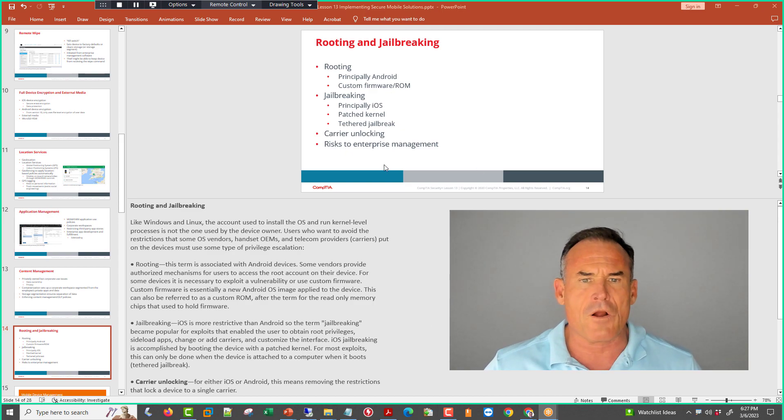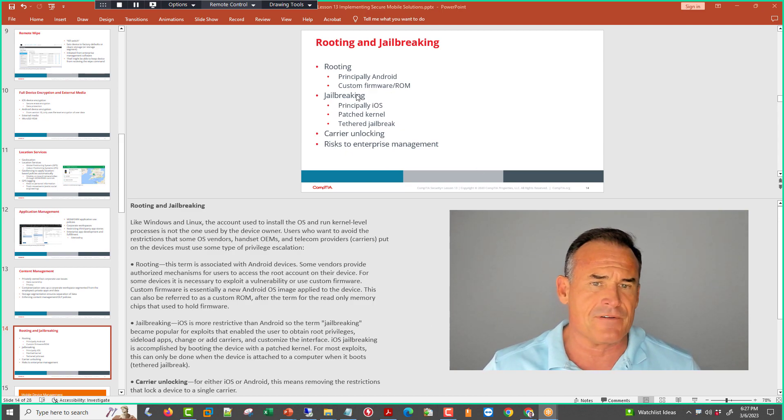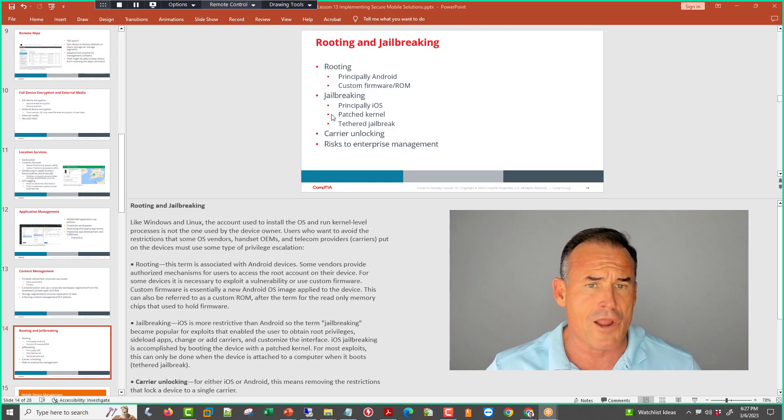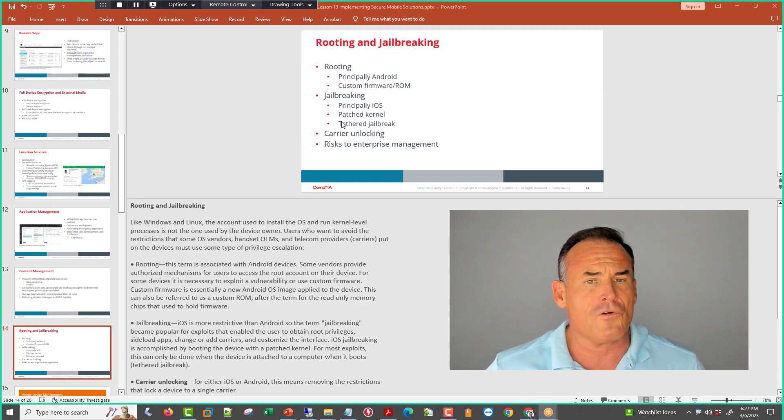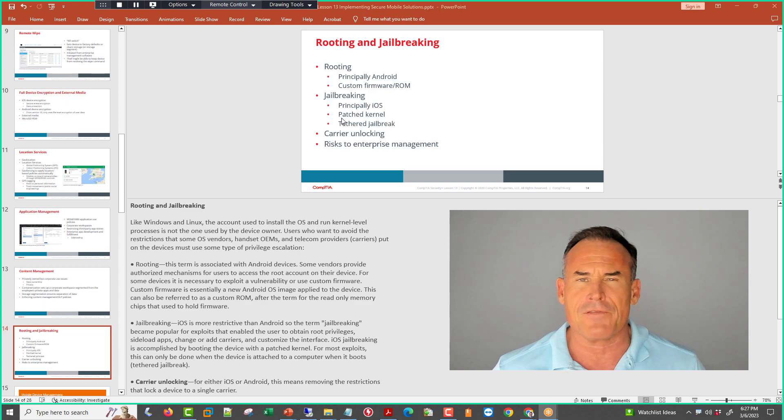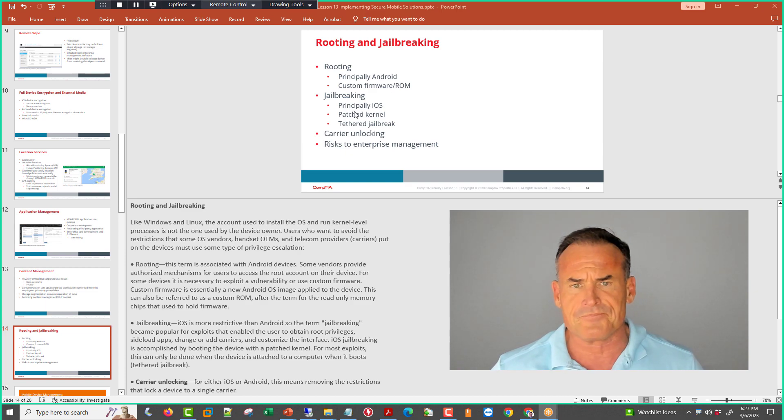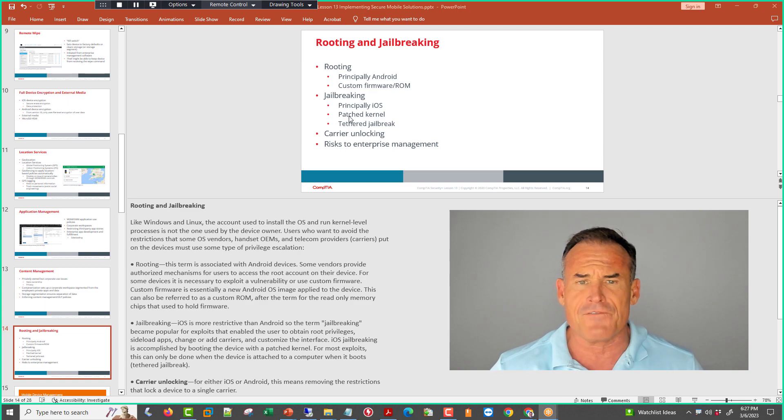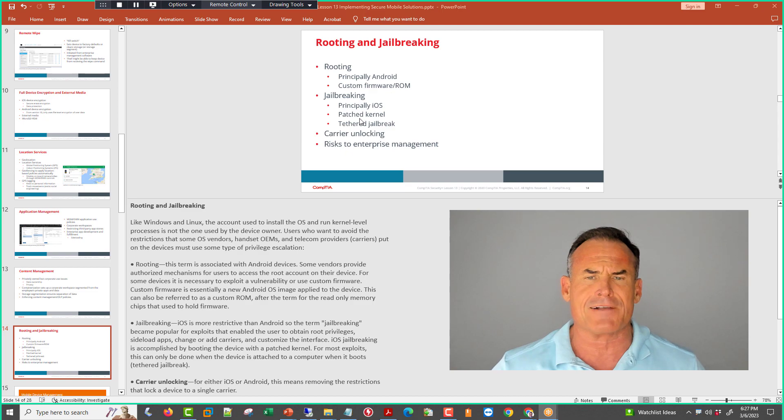Carrier unlocking. The patch kernel is a product of jailbreaking. When you patch the kernel, you're actually hooking the bootloader process, exploiting it. Then you patch the kernel to give you low-level access.